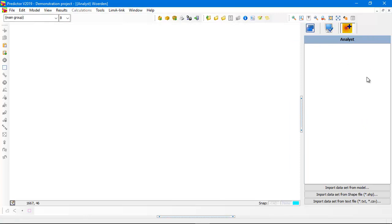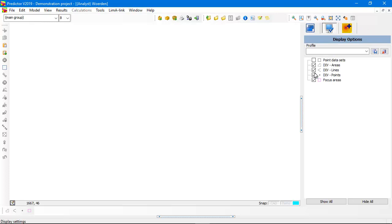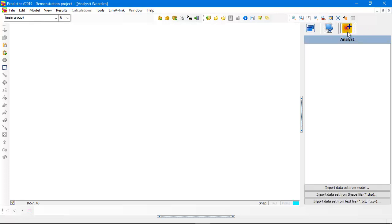An analyst model has the analyst sidebar as I explained before, and now I also want to show the point data sets otherwise you don't see the data sets when I import them. So these are the import options. Let's import a data set from the project itself.